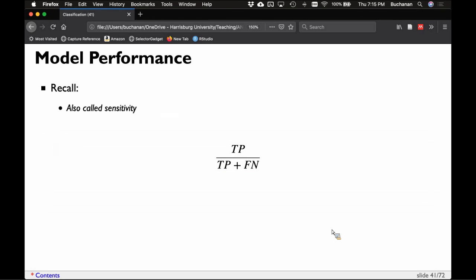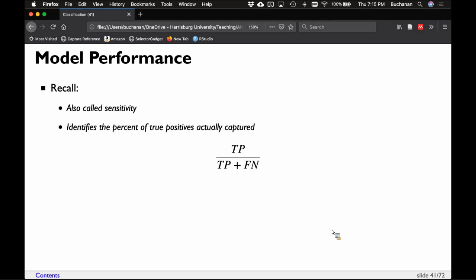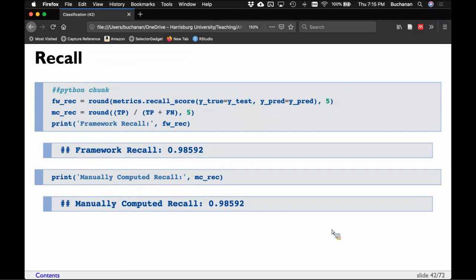Recall, sometimes called sensitivity, identifies the percent of true positives actually captured. It's true positives divided by true positives plus false negatives — back to our Python example, that's times we got Python right divided by times we missed Python totaled up. For our breast cancer example it's 98%. We want to see high accuracy, high precision, and high recall.